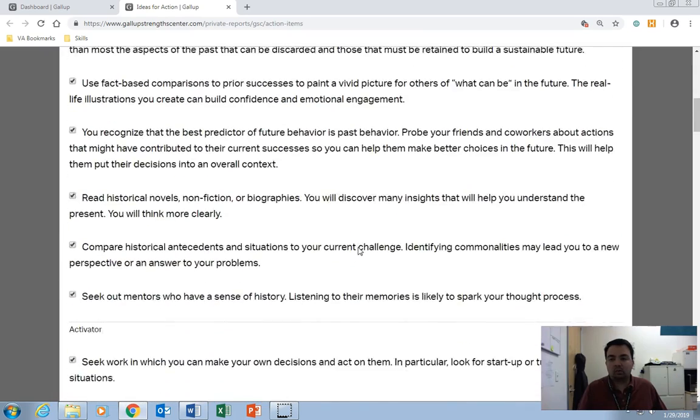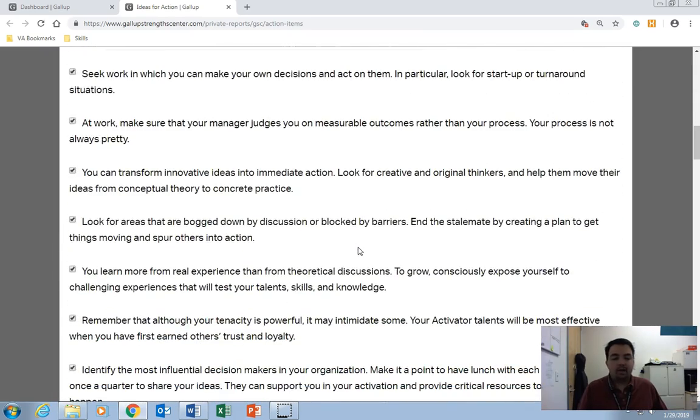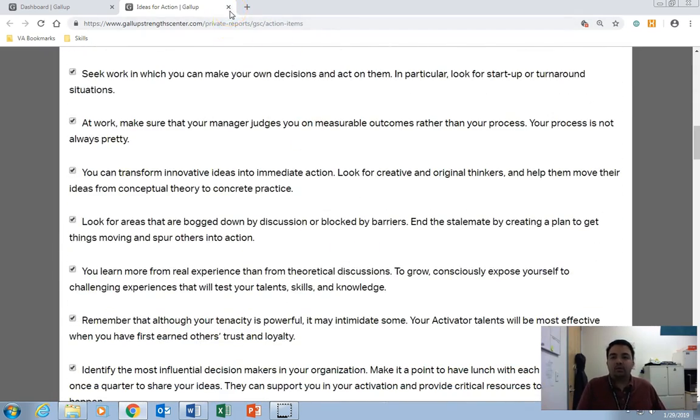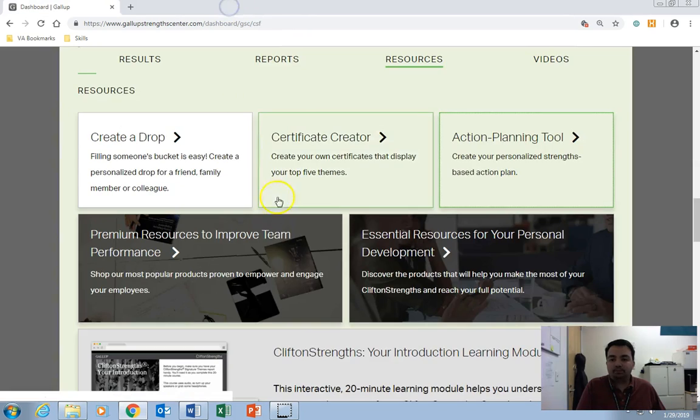So again, this is like a workout routine that you've gotten. And that's for your information only. You can use that with your mentor or a coach to develop yourself and your skills. All right, so we'll close that out.